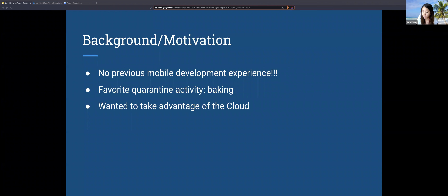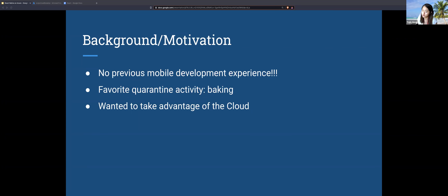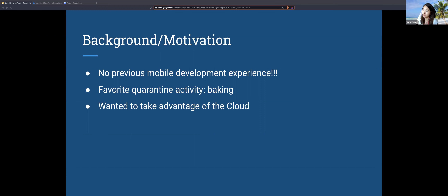During quarantine, I started baking a lot with my sister — that's basically all you could do. We'd be baking and there were always issues because she'd use her laptop to display recipes, and it would get sticky with flour on the keyboard. So I thought it would be better to just have a mobile app to look at while baking, since you're moving around the kitchen. You can just carry your phone. That's the motivation for building this little CRUD recipe app. I also wanted to take advantage of the cloud, integrate what I knew about the cloud with a mobile application, and see how well the cloud was equipped to handle that.